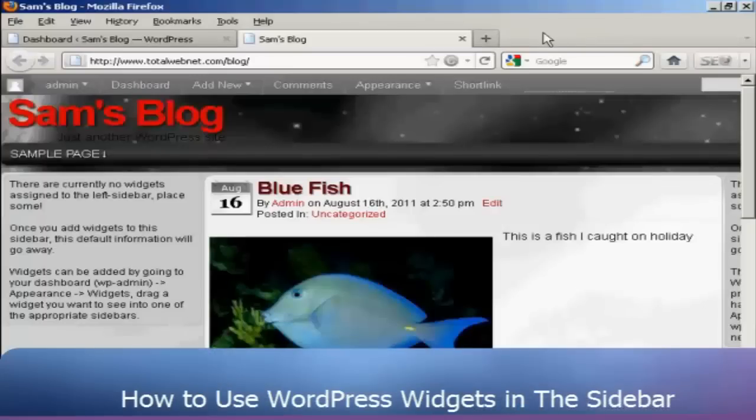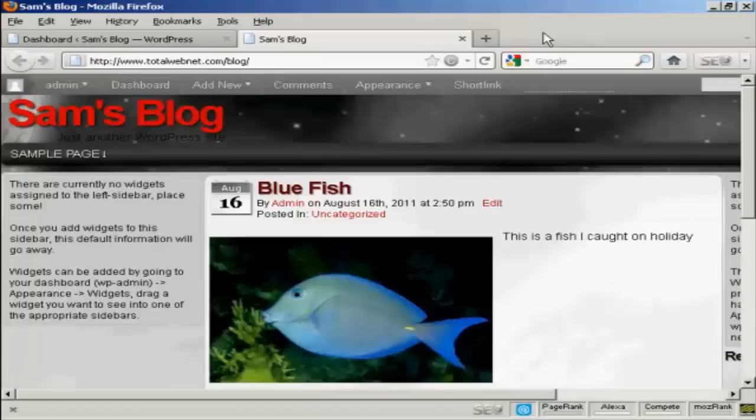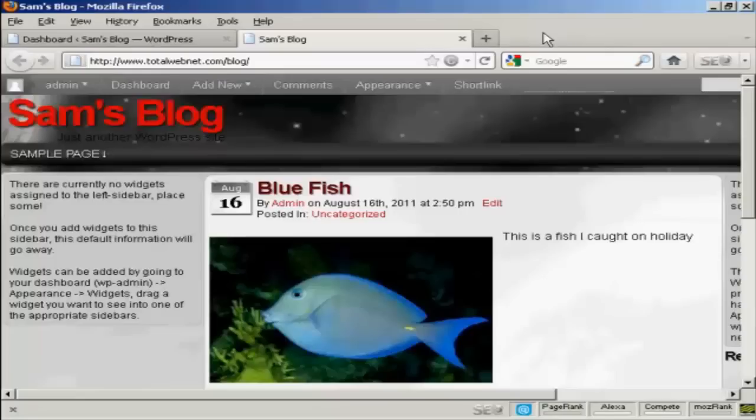Widgets are snippets of PHP code that you can embed into your blog to add extra functionality to it. There are lots of places where you can embed a widget, and what type of widgets you can have and where you can put them are going to vary depending on the theme that you're using.